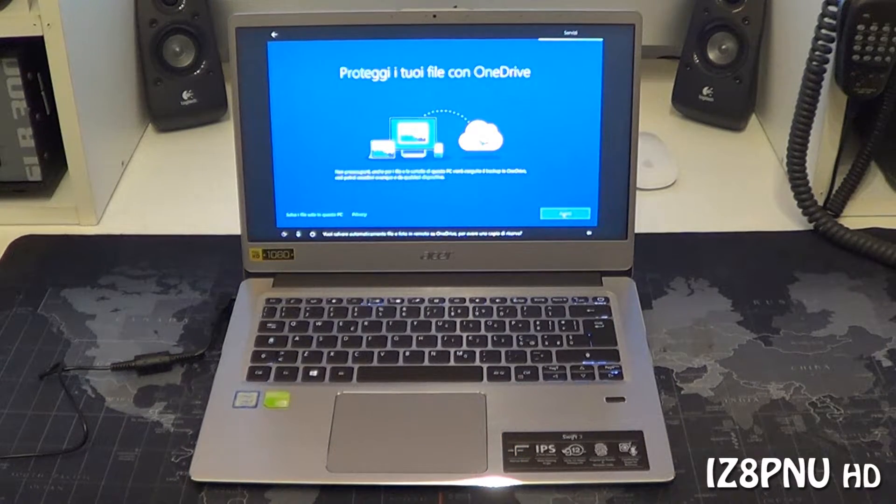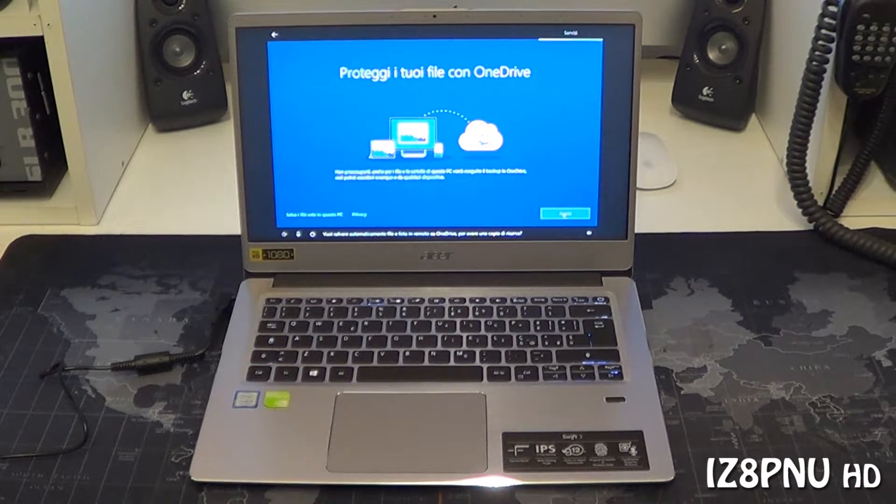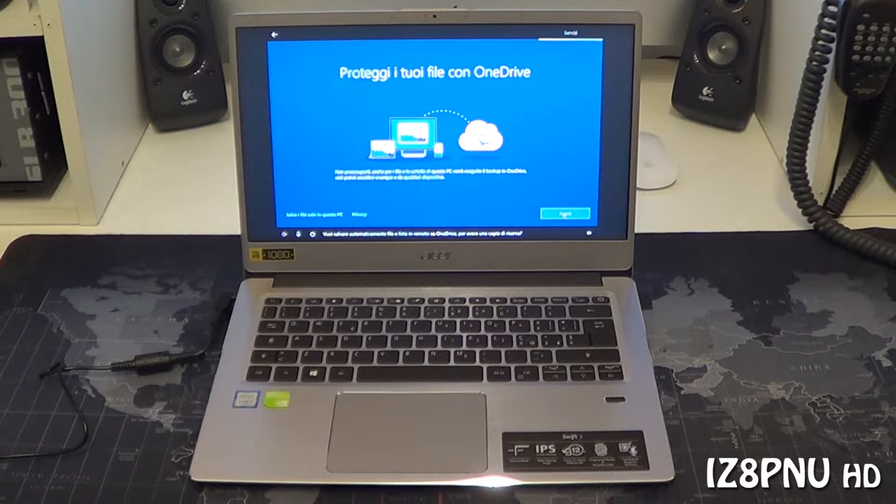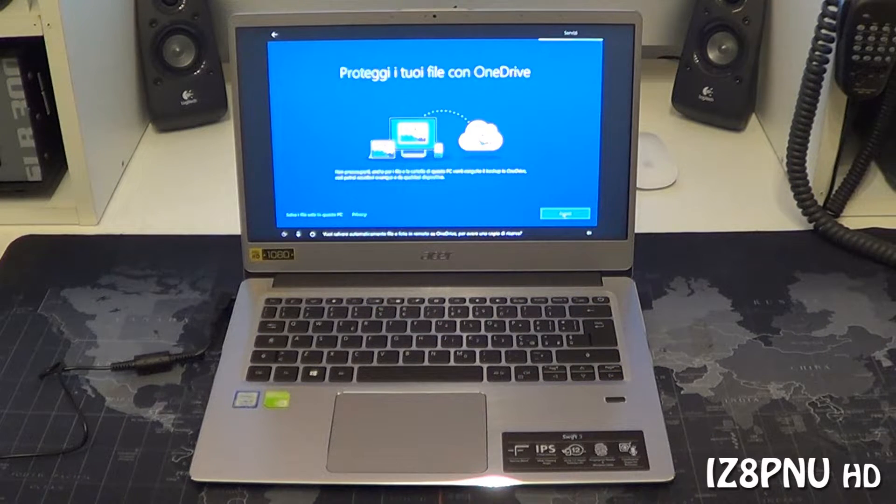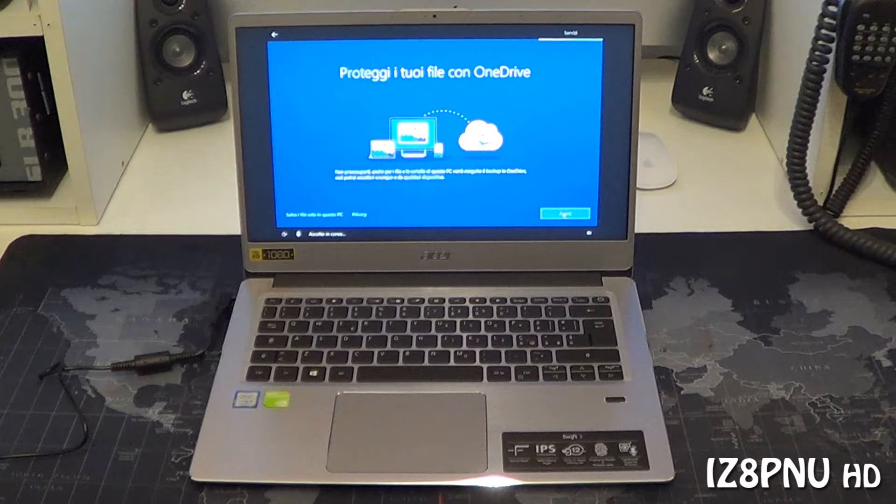Puoi salvare automaticamente il file foto in remoto su OneDrive per avere una copia di riserva? No.